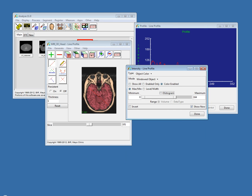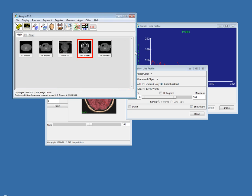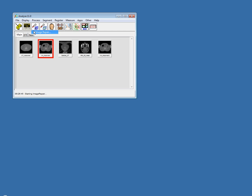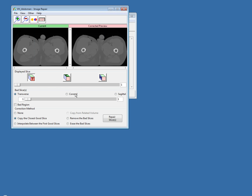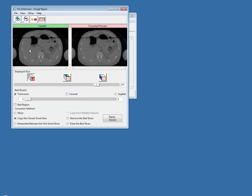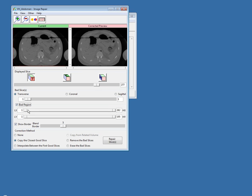We always encourage people to send us feature requests because you never know when it's going to be added. Regarding the image repair module question — why use the bad region option instead of correcting the entire slice — this depends on the situation and the nature of the corrupt regions. It may not always be appropriate to correct the entire slice. You may have a very small region you want to correct and you don't want to overwrite all of the good regions outside of that. That's when you would use the bad region option.